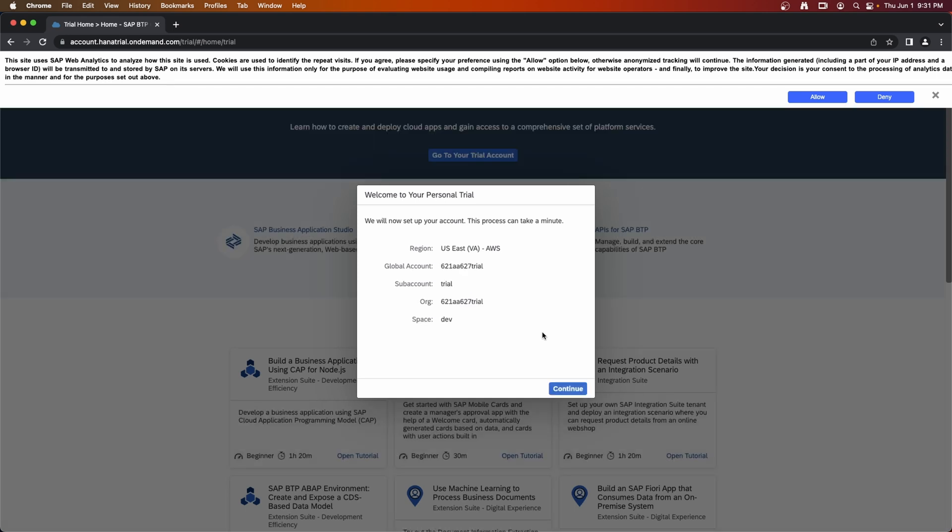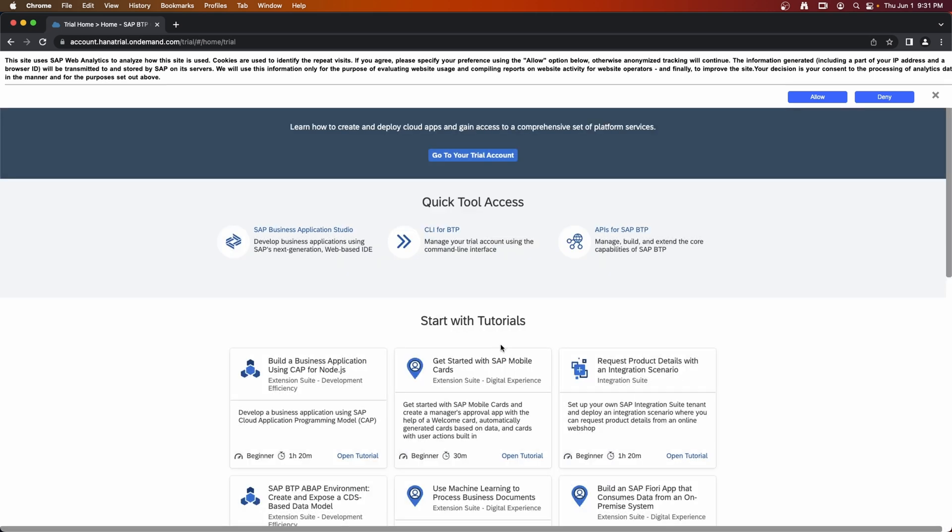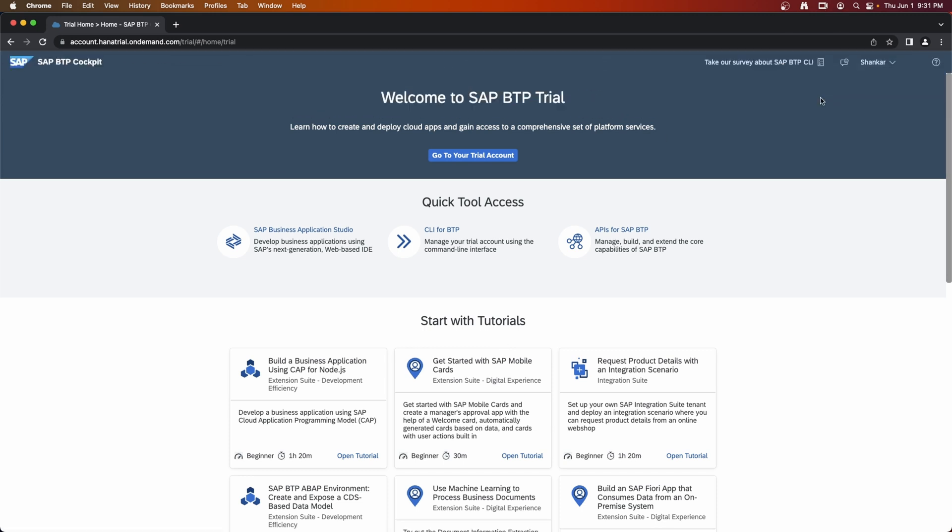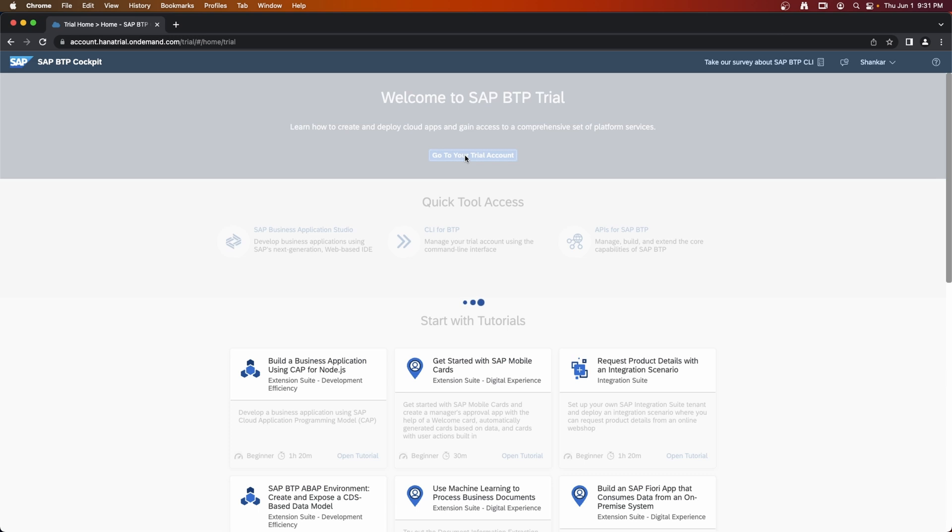Okay, so the initial setup is complete. Now we can continue here. You can allow cookies and then click on go to trial account.